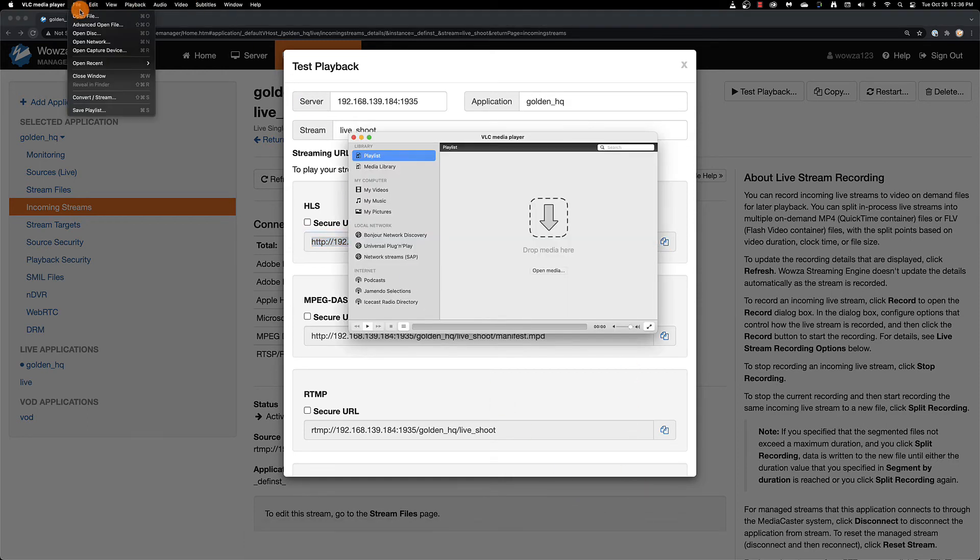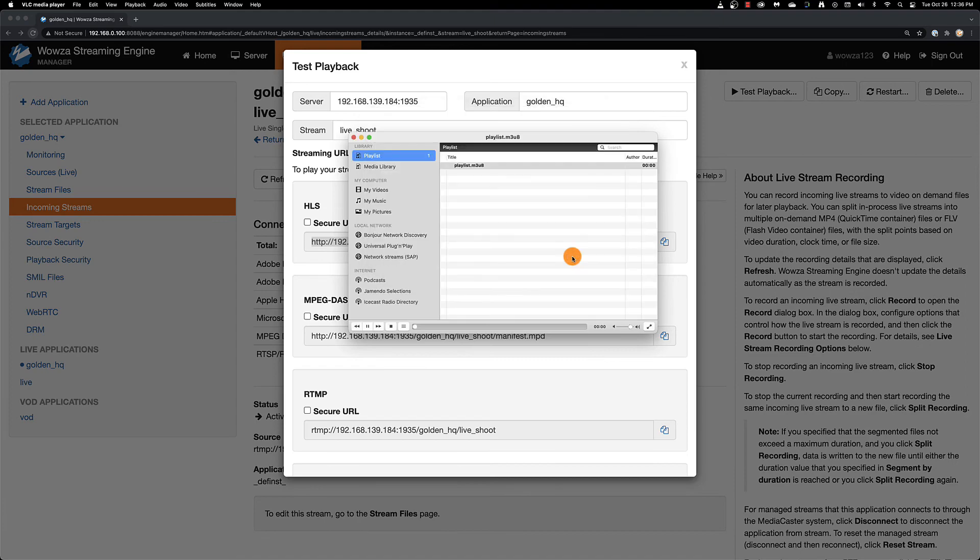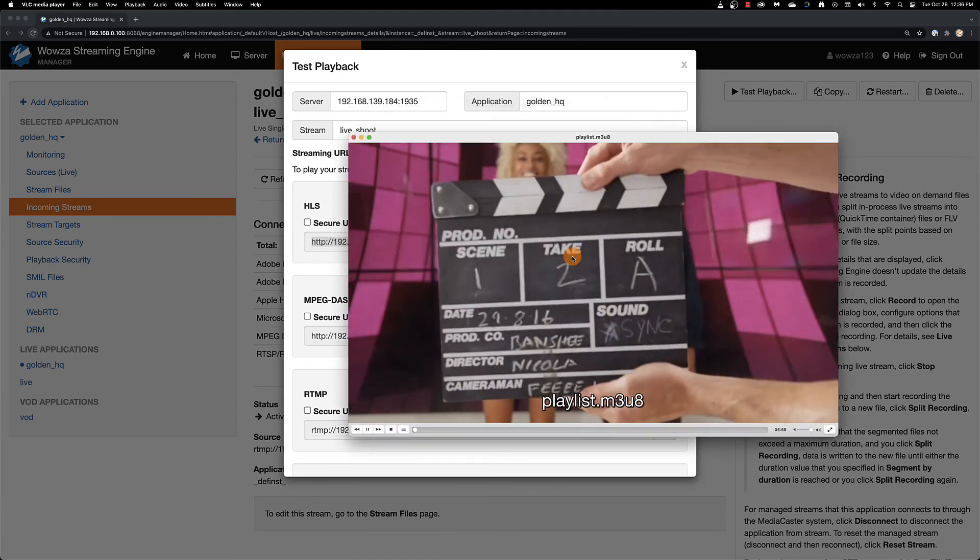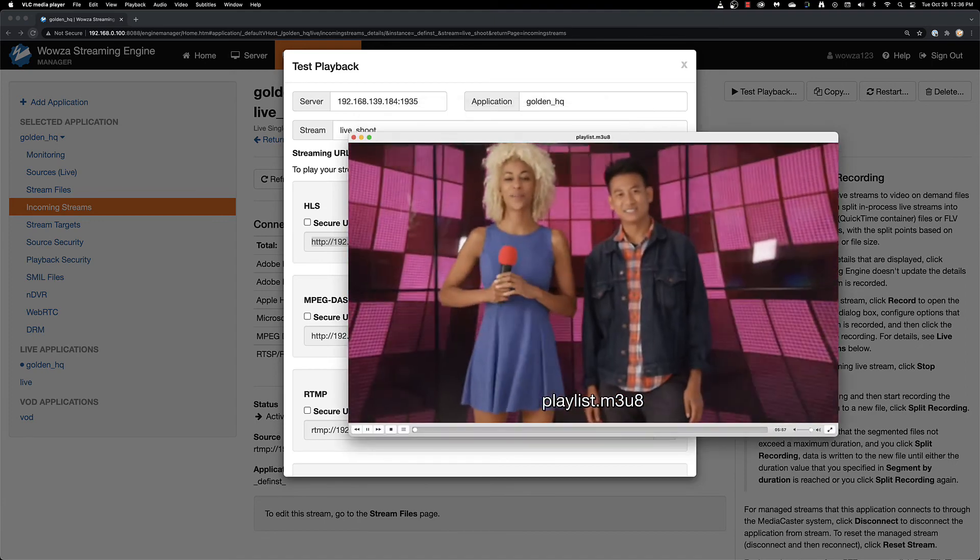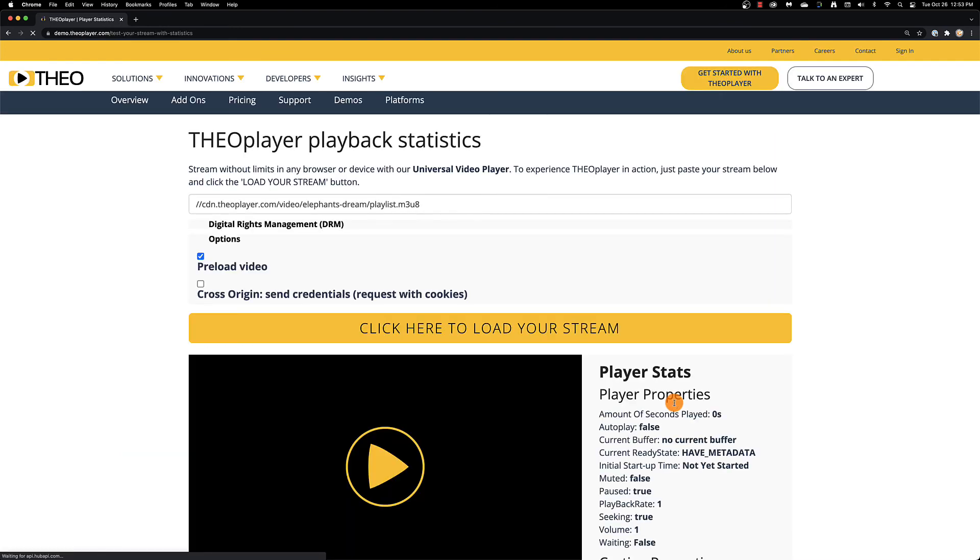If this is just on the local network, you'll need to use something like VLC player to verify the stream is working. If you do have a static IP address, you can use commercial players like Theo player to verify playback, although I'd advise you to set up a full account for both testing and implementation.